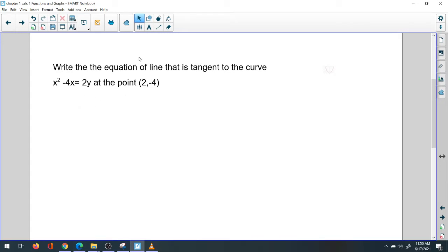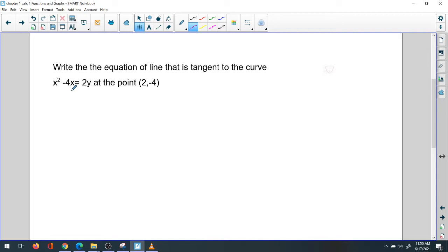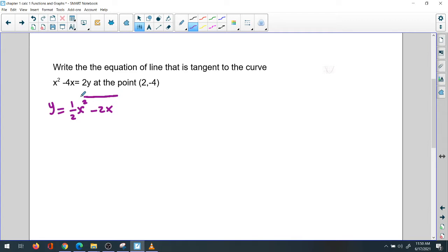Let's see the essential steps you need to do. First, separate y: 2y equals x squared minus 4x. Divide both sides by 2, so y equals one-half x squared minus 2x. That's one of the important steps.